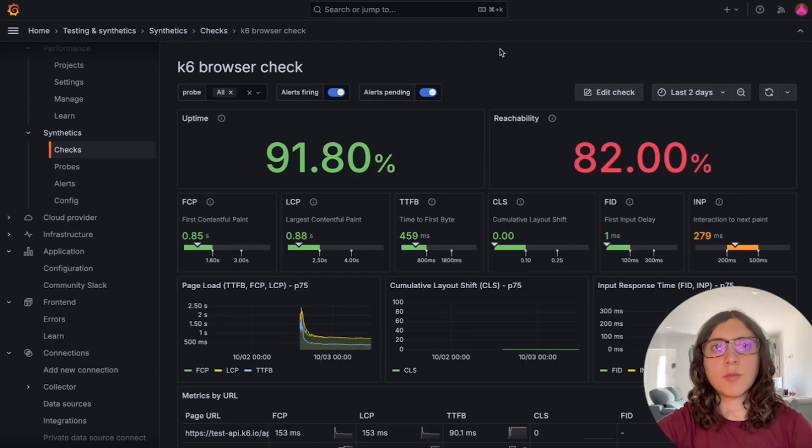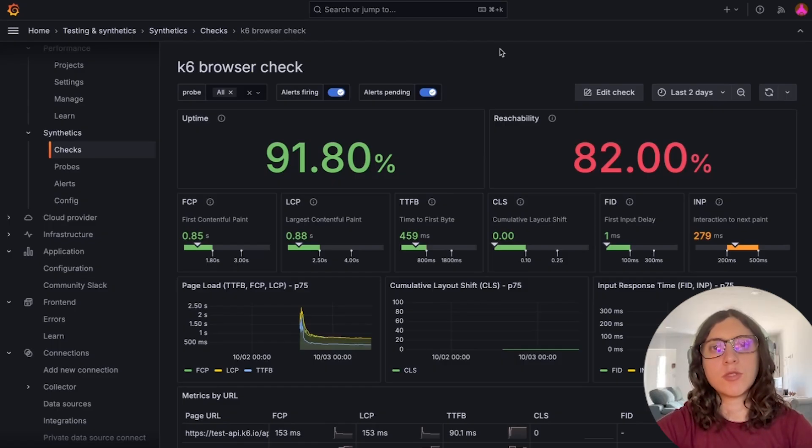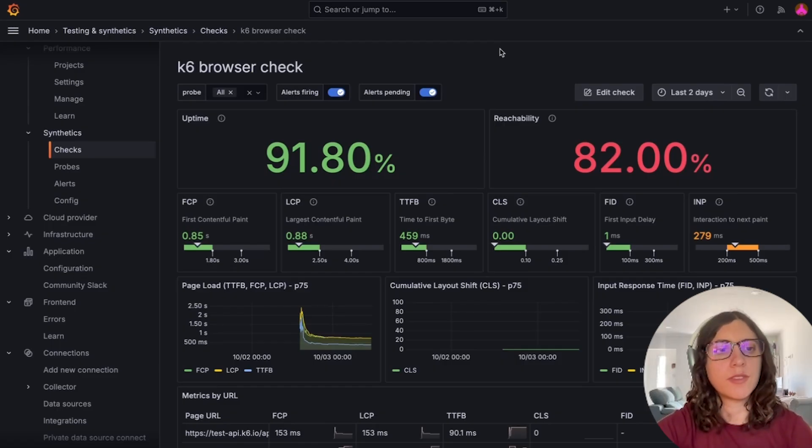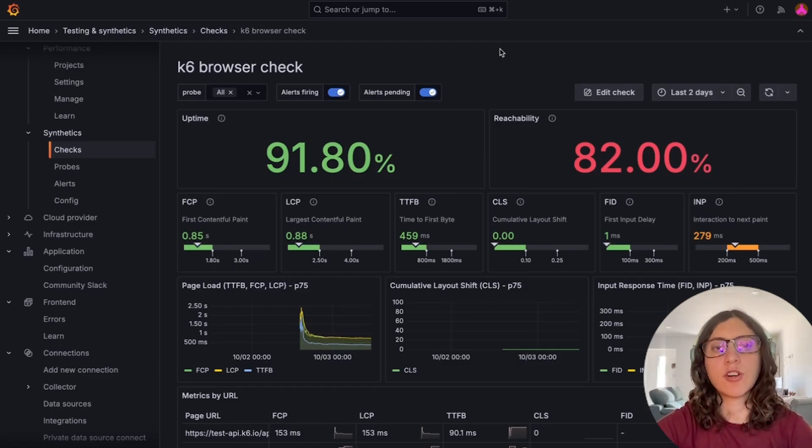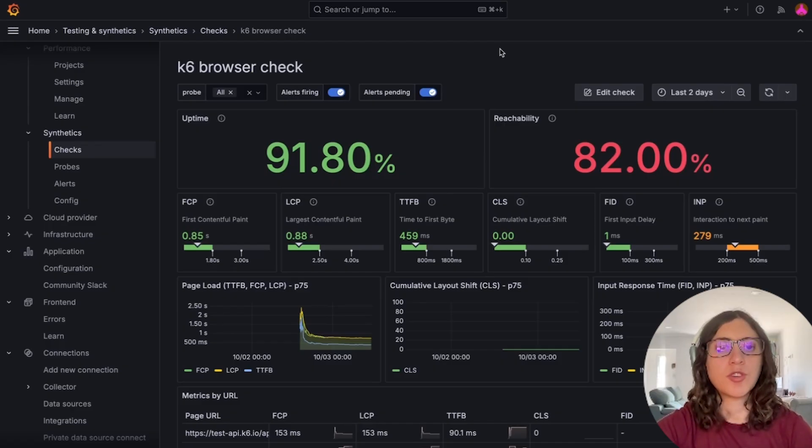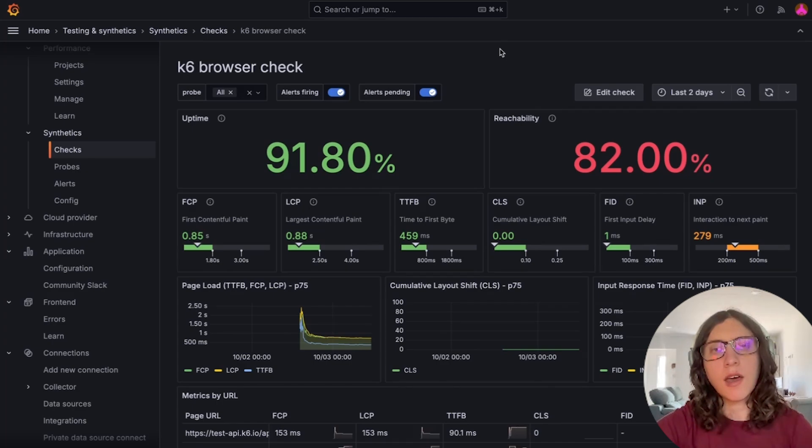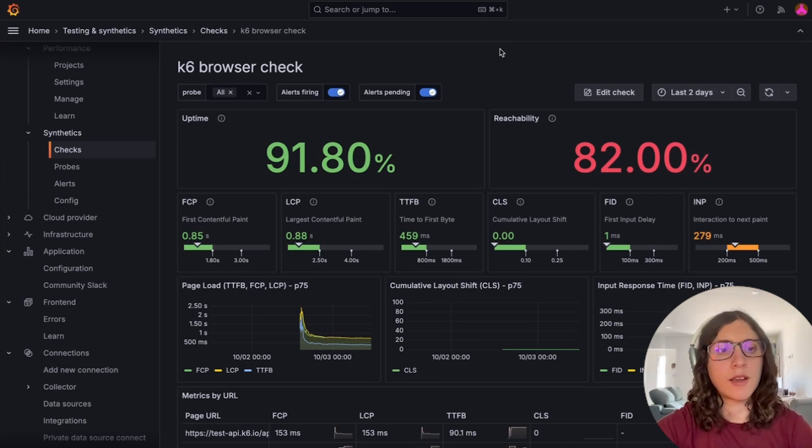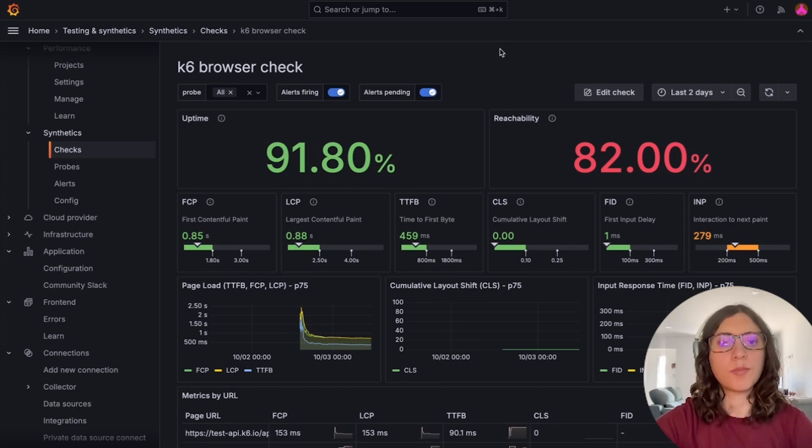you can create Synthetic Monitoring tests that interact with the real browser environment. This means you can control a headless Chrome browser using a K6 script to gather insights on web vitals, capture custom performance metrics, and simulate user actions like clicking buttons or filling out forms.